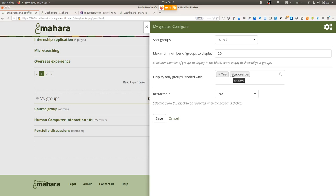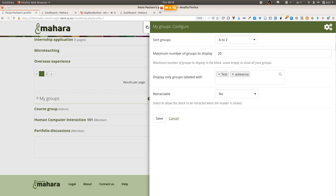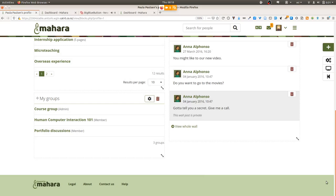In those three places — the groups page, the sidebar, and your profile page — you can have very different views of your groups. On your profile page you can have the 'my groups' block showing only certain public groups, not assessment-related ones. Any group you're a member of can be personally labeled, and those labels are only visible to you. You organize your groups personally, in contrast to site-level organization by an institution administrator — they can use categories for that.